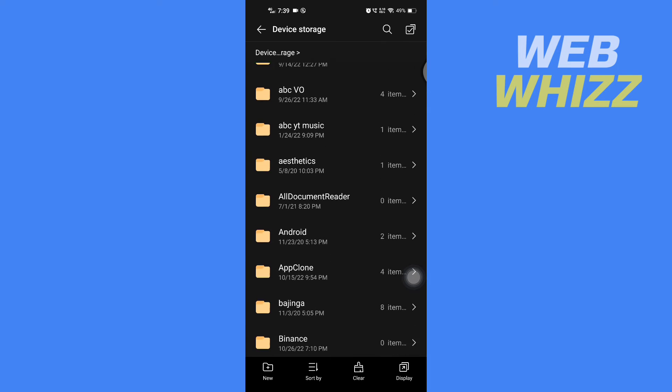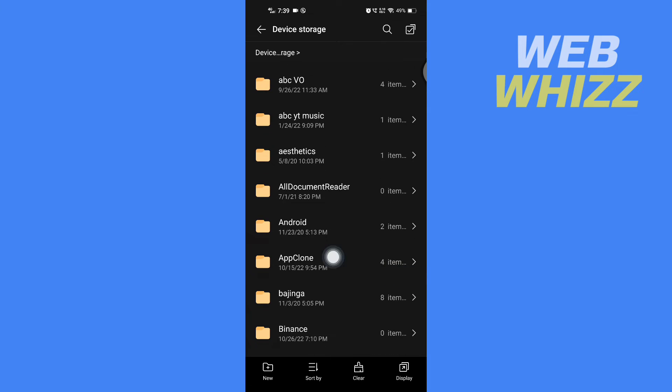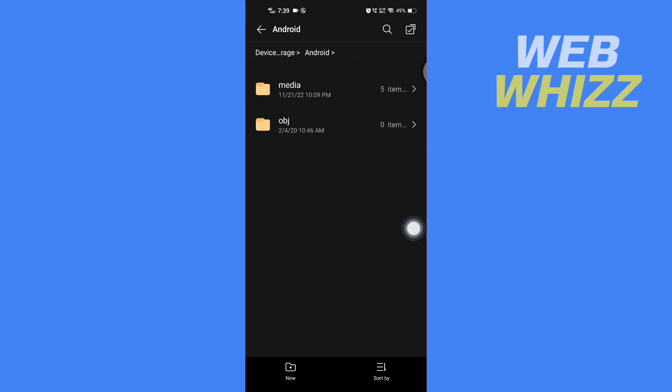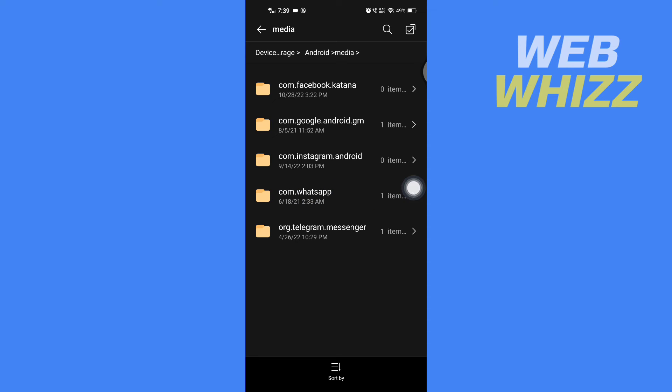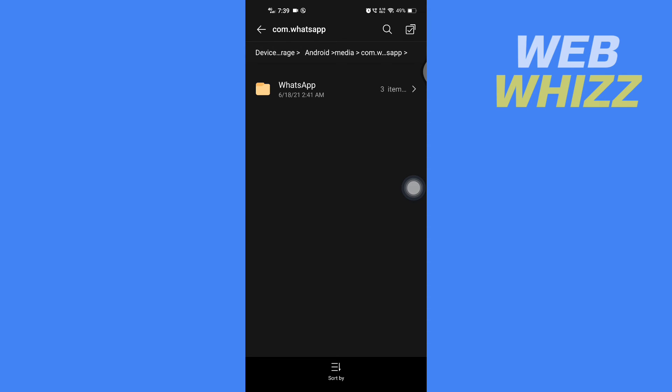It will look like this and named Android. So after you open the Android folder, you have to tap on Media. Then here in Media, you have to open this com.whatsapp folder, then tap on WhatsApp again.